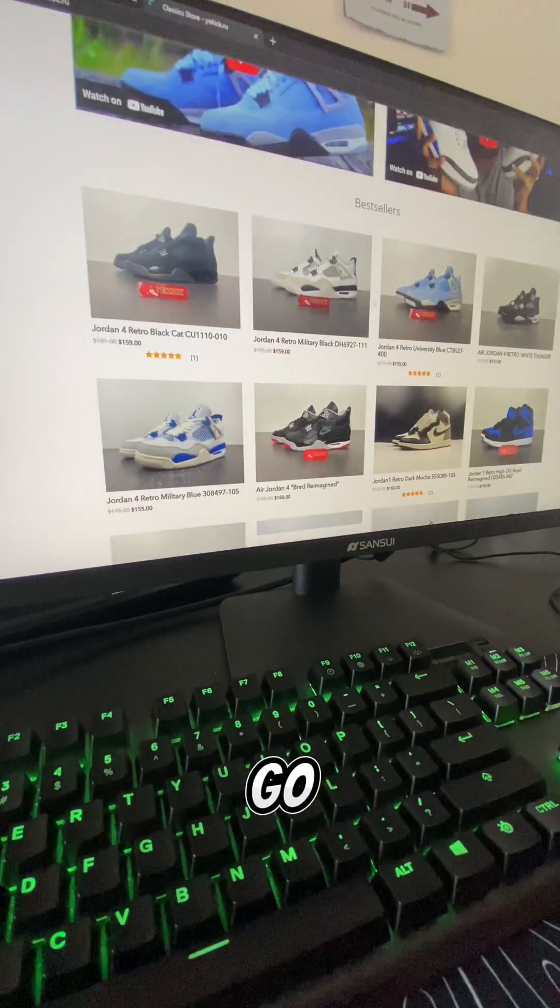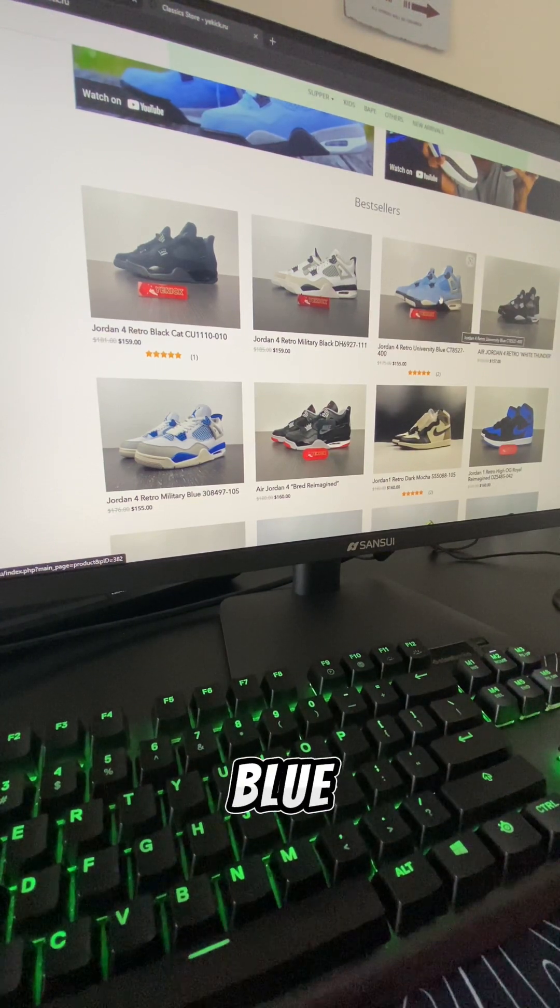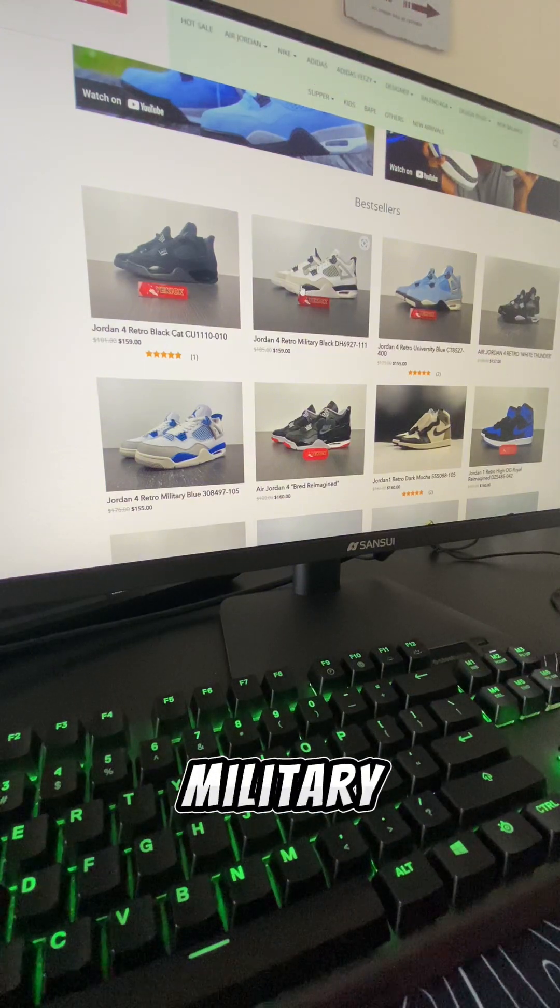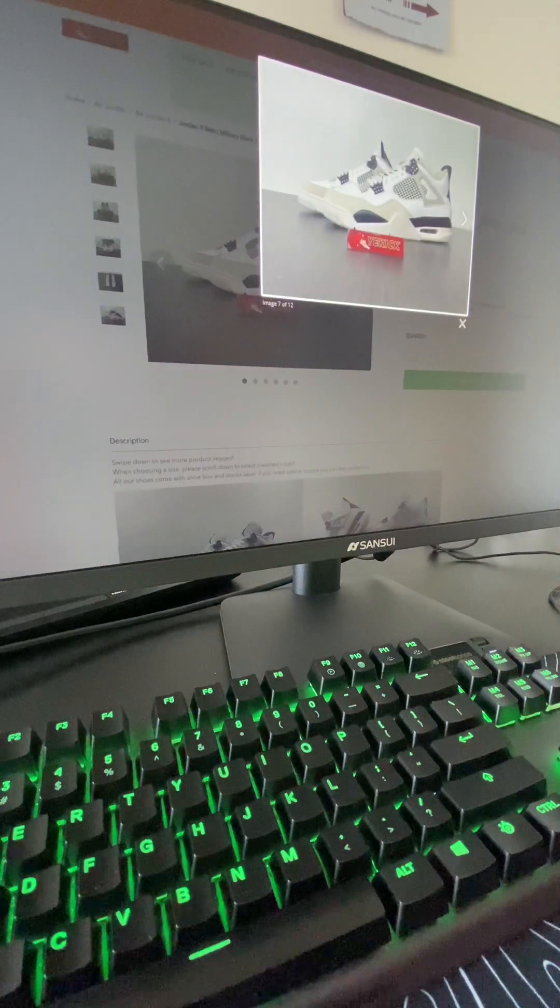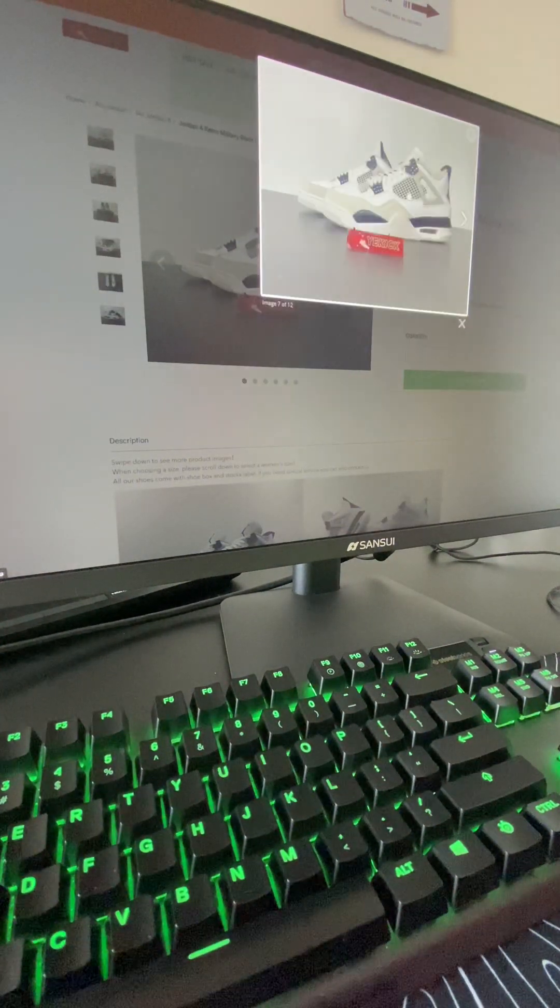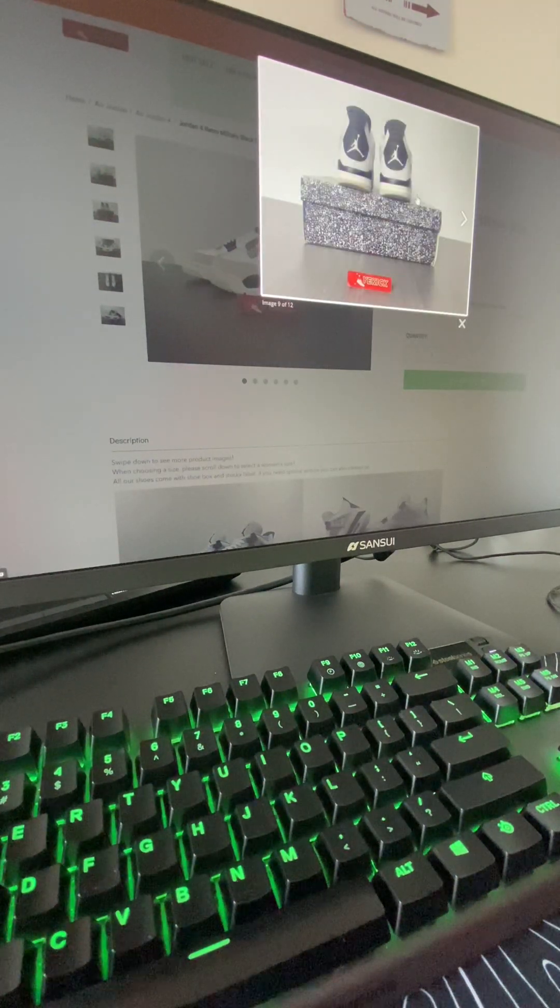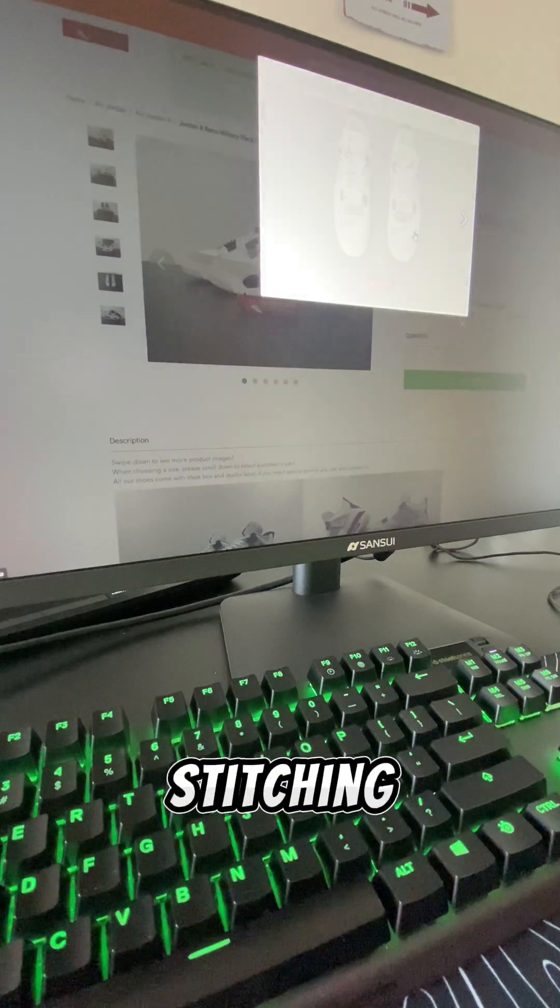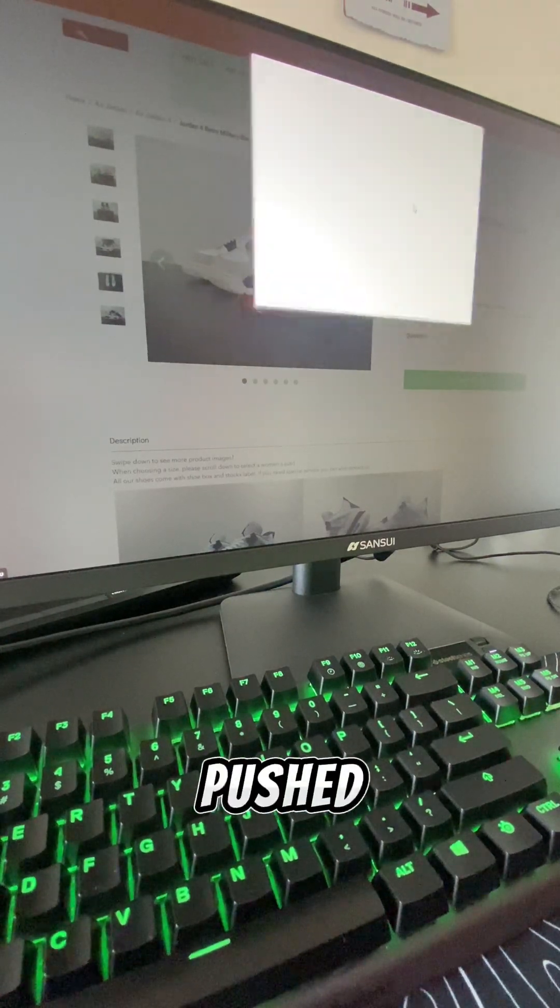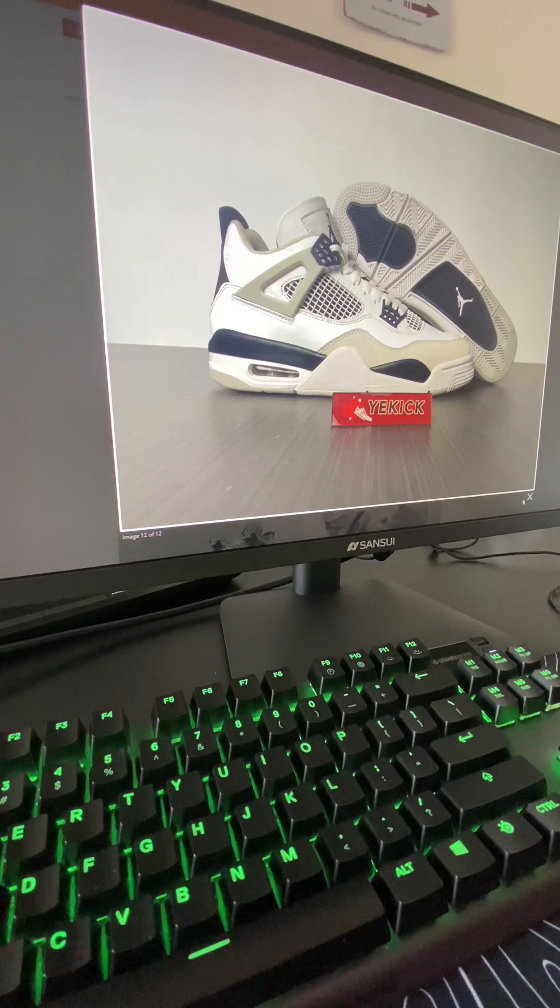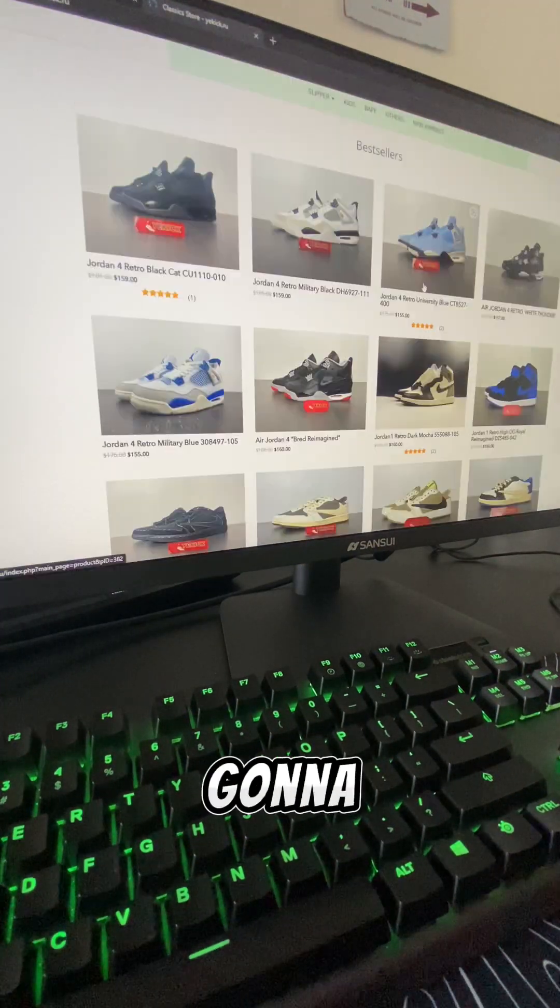So first off we're going to go to Yee Kik. This is actually a really good painting. First we have the original Jordan 4 Florito black cat. These are actually pretty good. The back sole, the wheel, the stars. Now we're going to go back. So we have the Jordan 4 University blue. That's W. We have the military black.